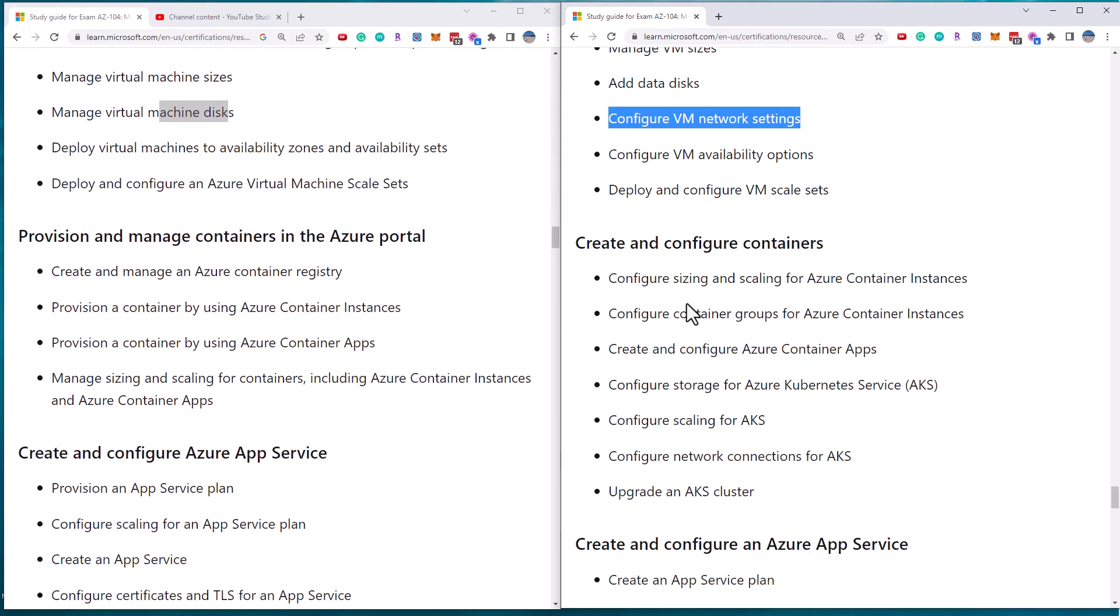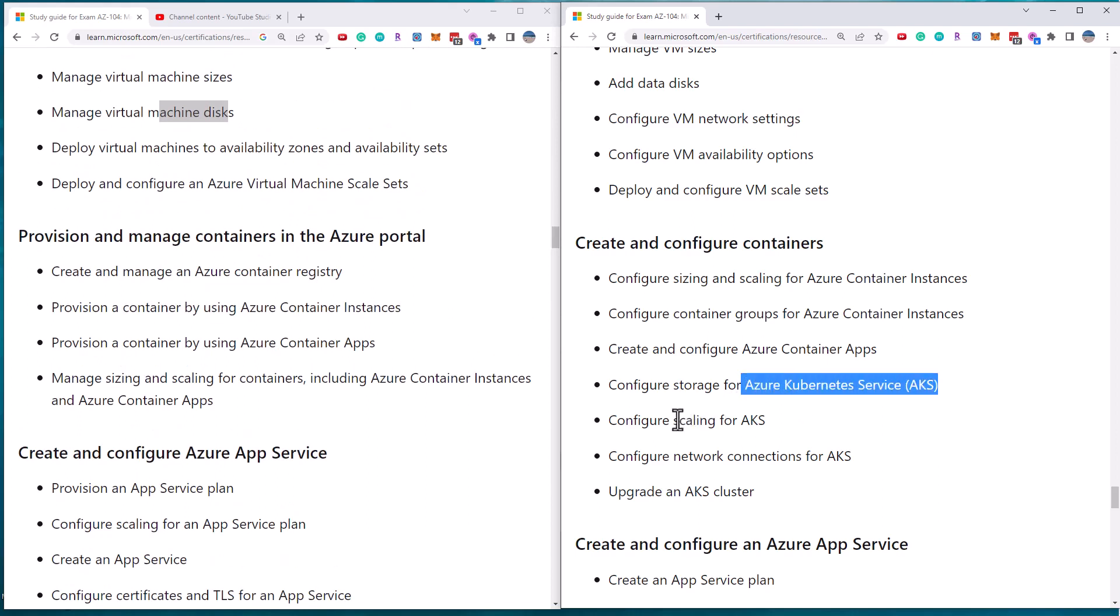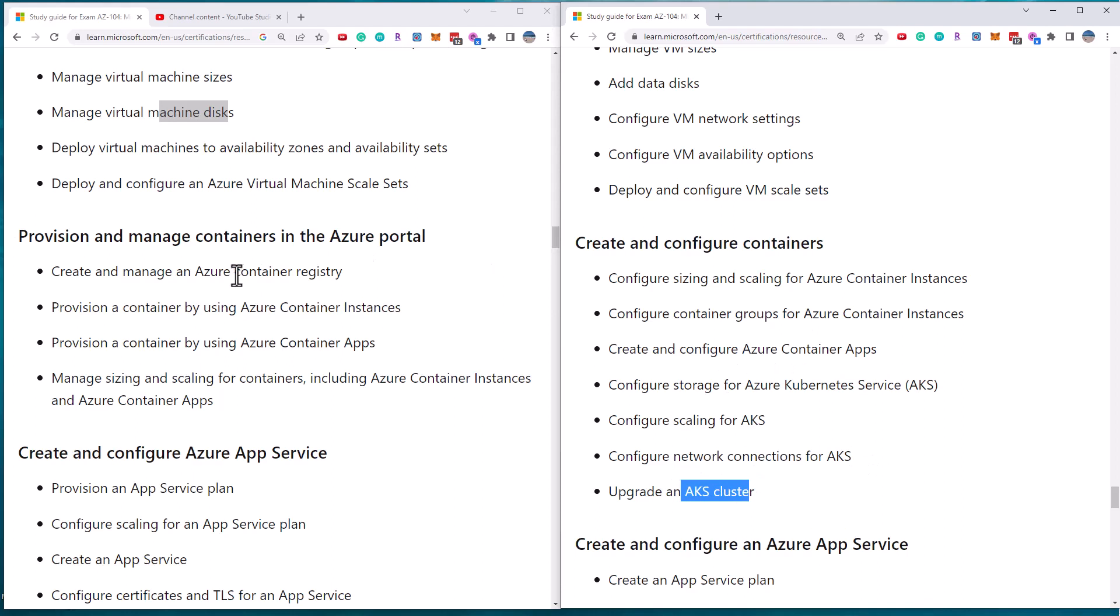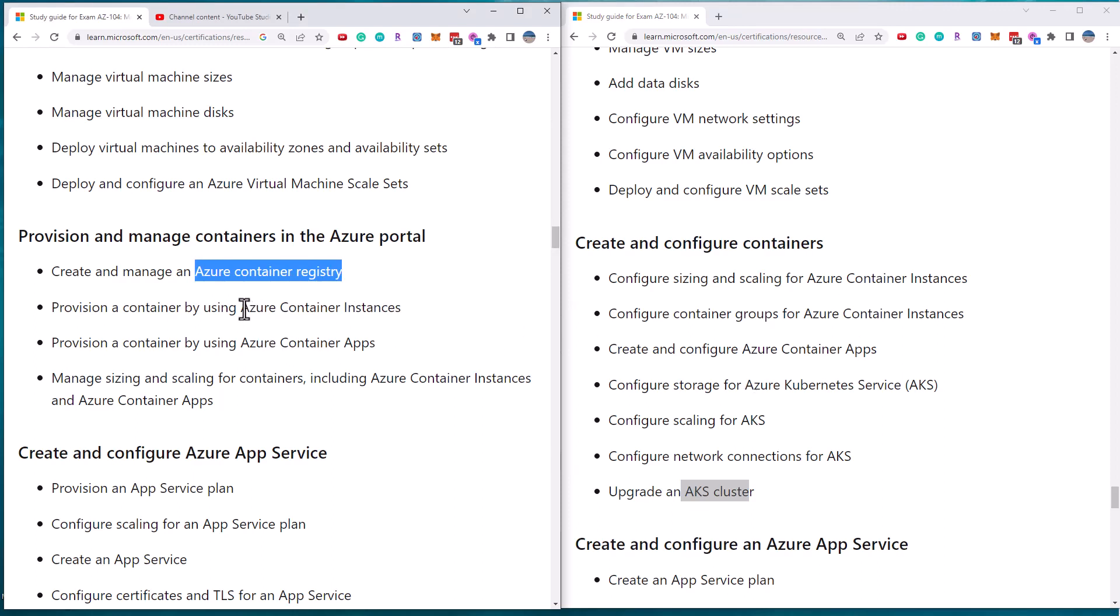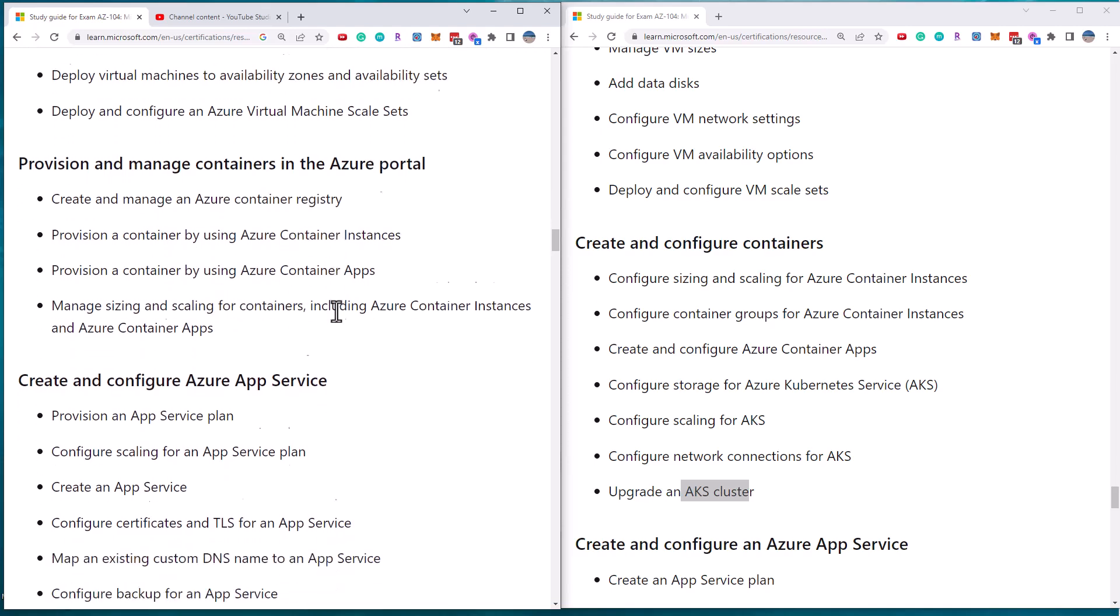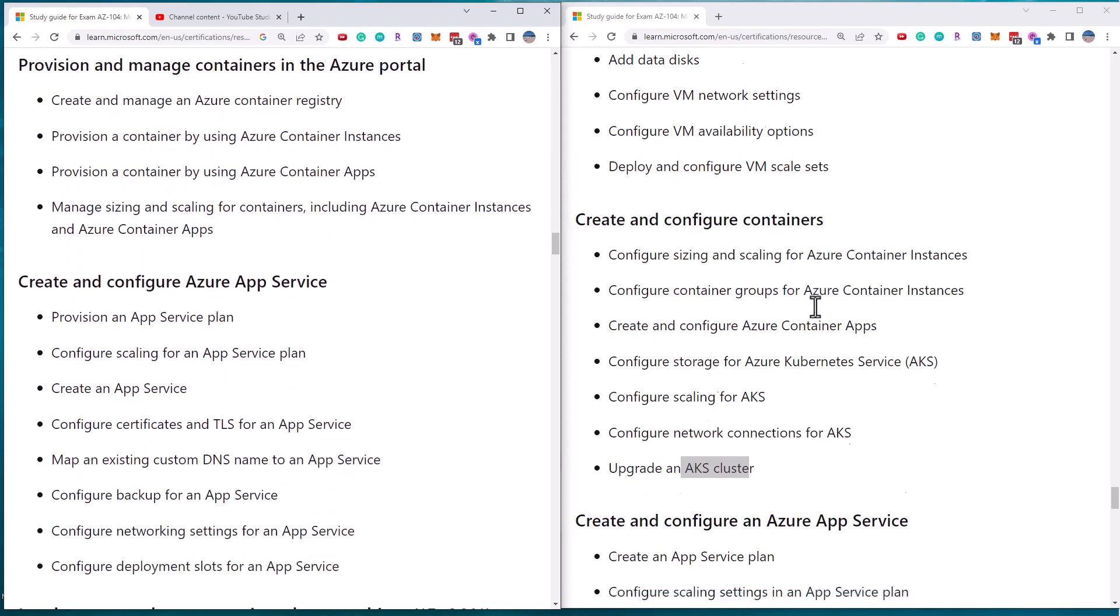All right, containers. So one of the big changes is the removal of the Azure Kubernetes service. So storage for AKS, scaling for AKS, network connections, AKS, update AKS. And what you end up with is a new requirement in Azure Container Registry. That really wasn't addressed previously. And container instances and container apps. And sizing and scaling for containers, including instances and apps. So they've actually made this, they simplified containers in AZ-104.